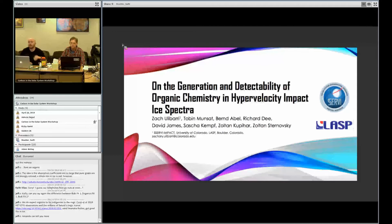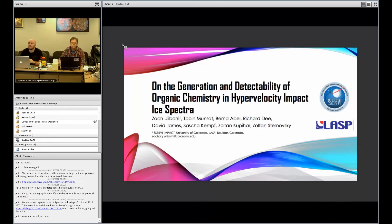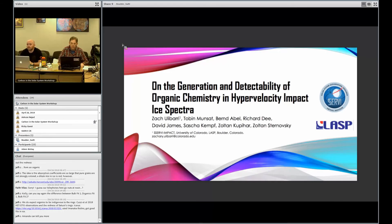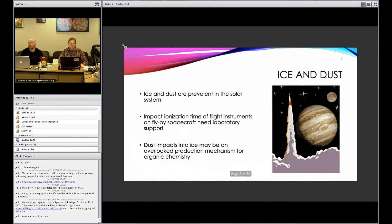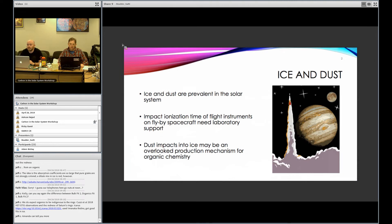So once again, I'm working at the Survey Impact Dust Accelerator at the University of Colorado, and I will be talking about the generation and detectability of organic chemistry in hypervelocity impacts. I probably don't really have to convince you that ice is prevalent throughout the solar system.